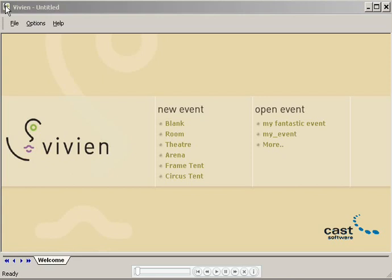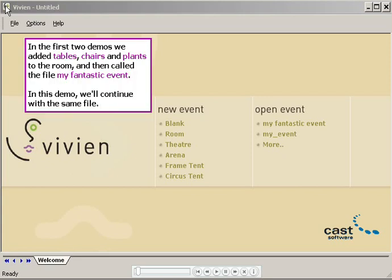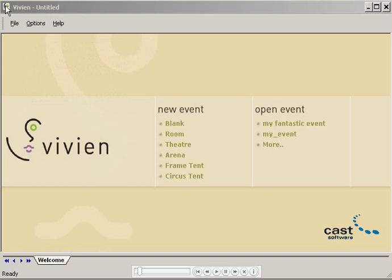Welcome to the third Vivian demo. In the first two demos, I created a basic event file containing a room with tables, chairs, and plants in it. I called the file MyFantasticEvent. In this demo, I'll continue working with the same file.